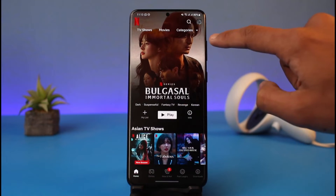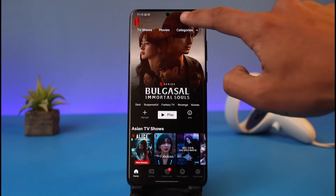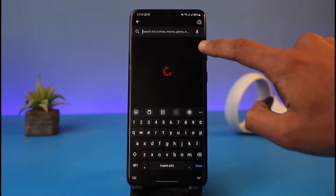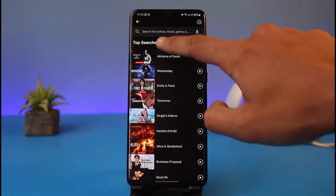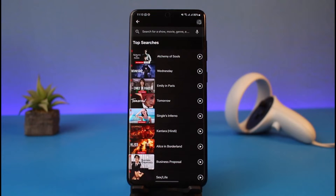If you tap on the search box at the very top, you'll be able to see the top searches. Now, these top searches aren't your personal search history — these top searches are simply some of the searches made by people across your region, and these are the trending searches.